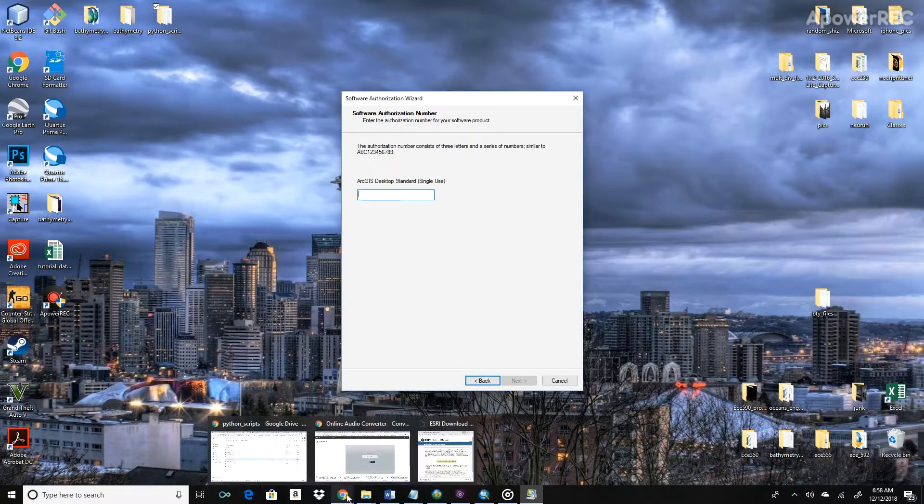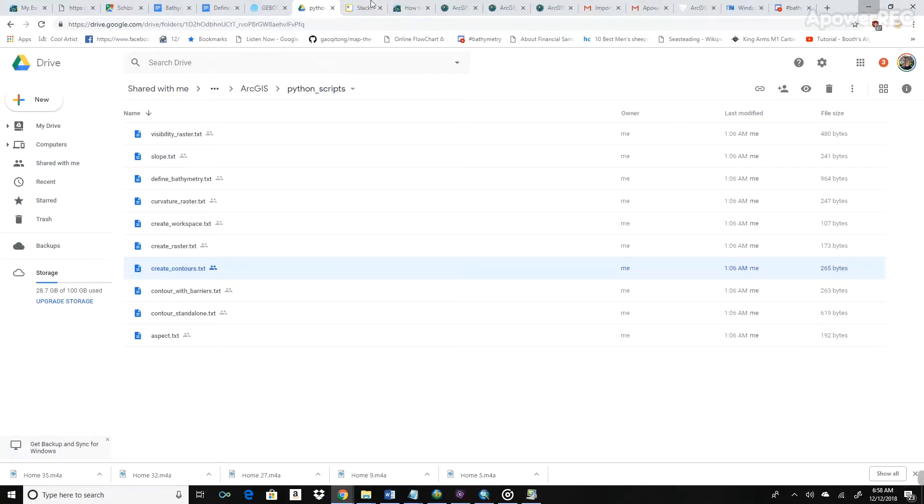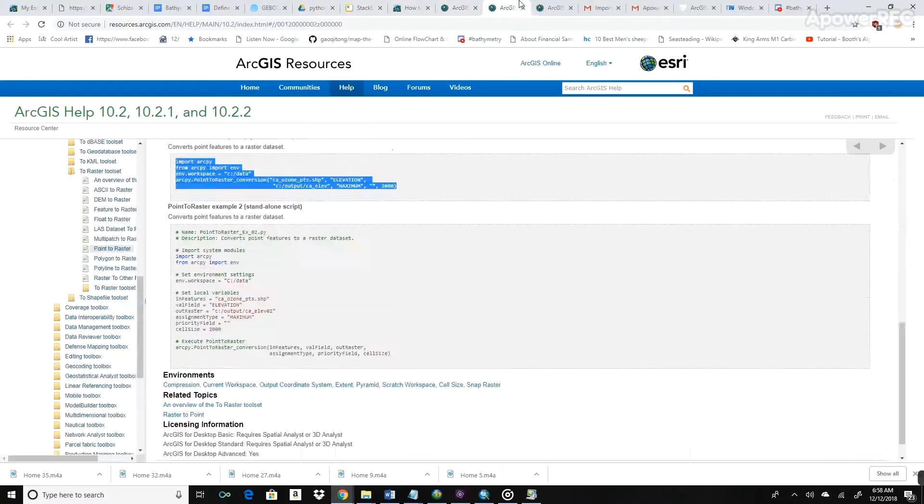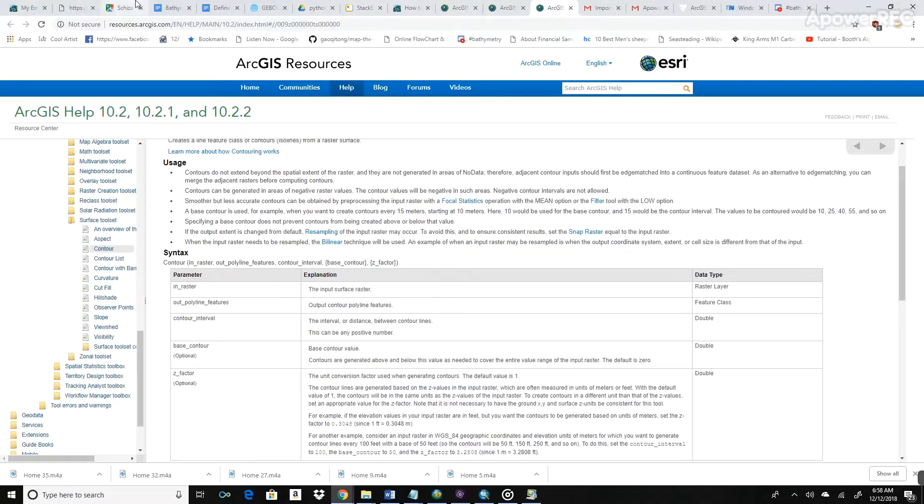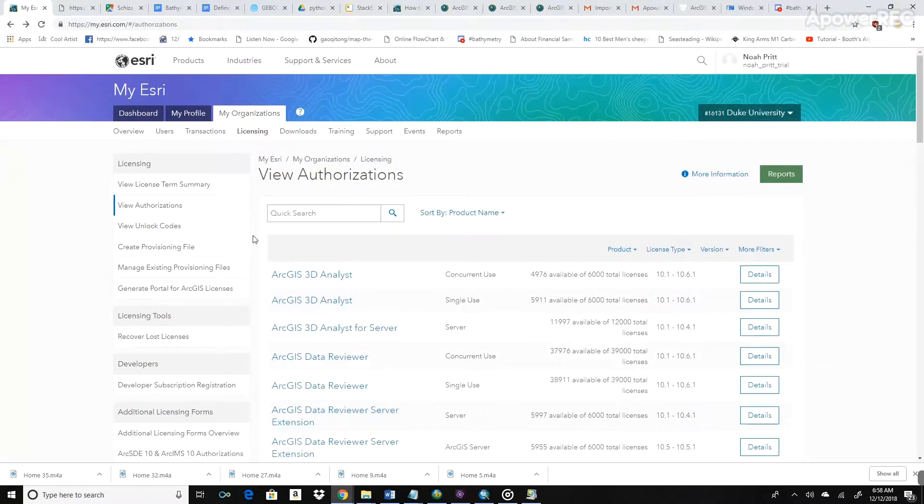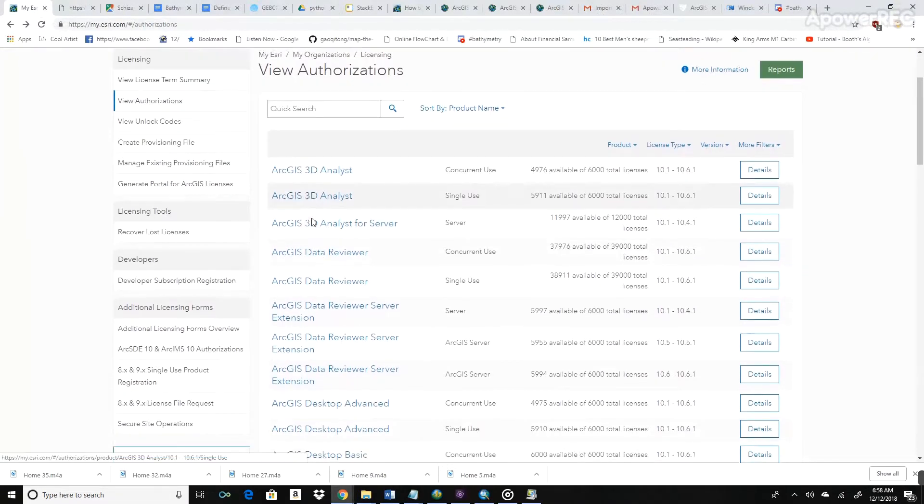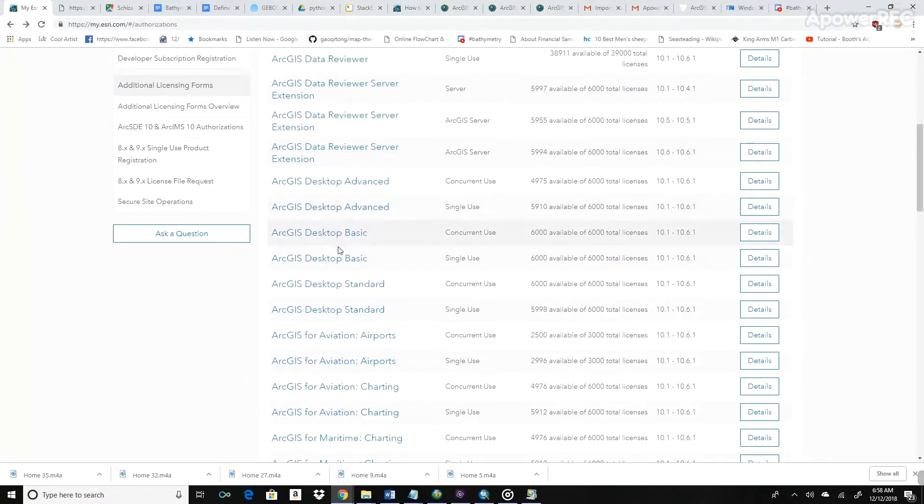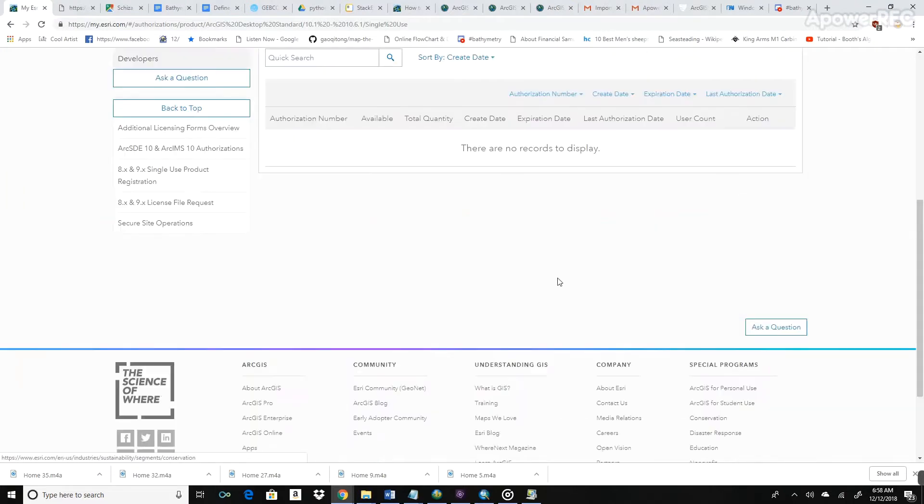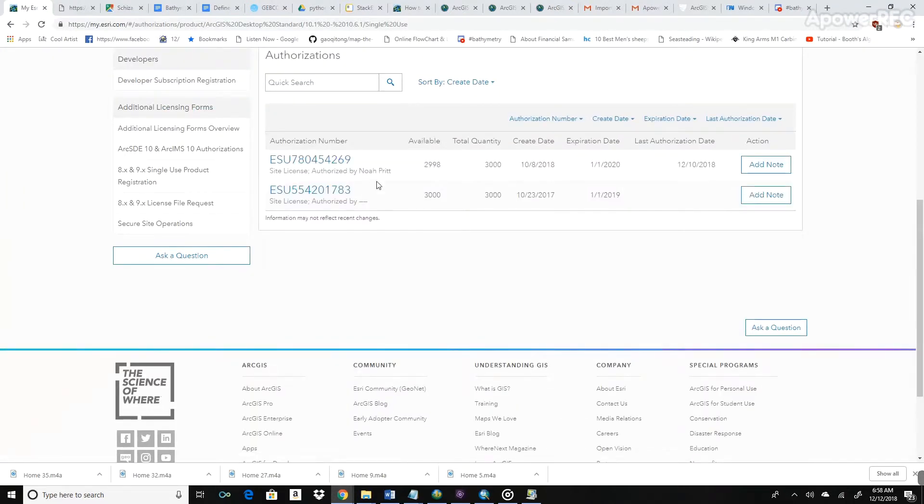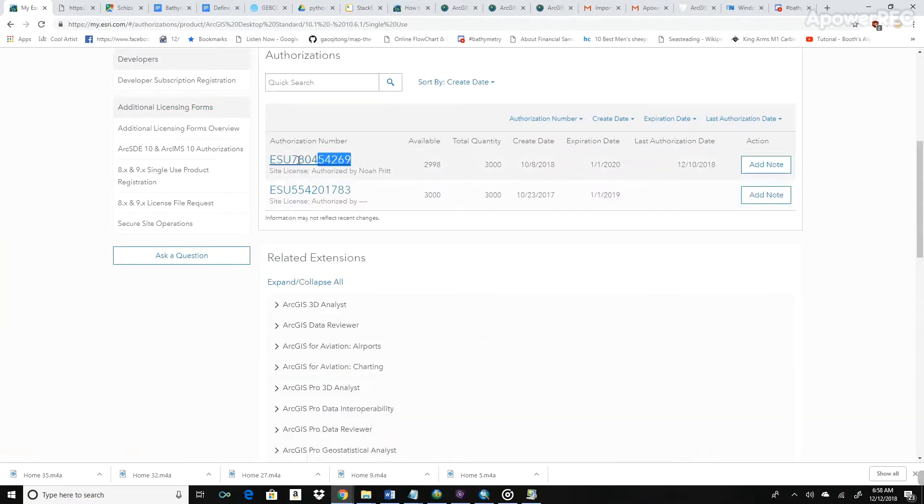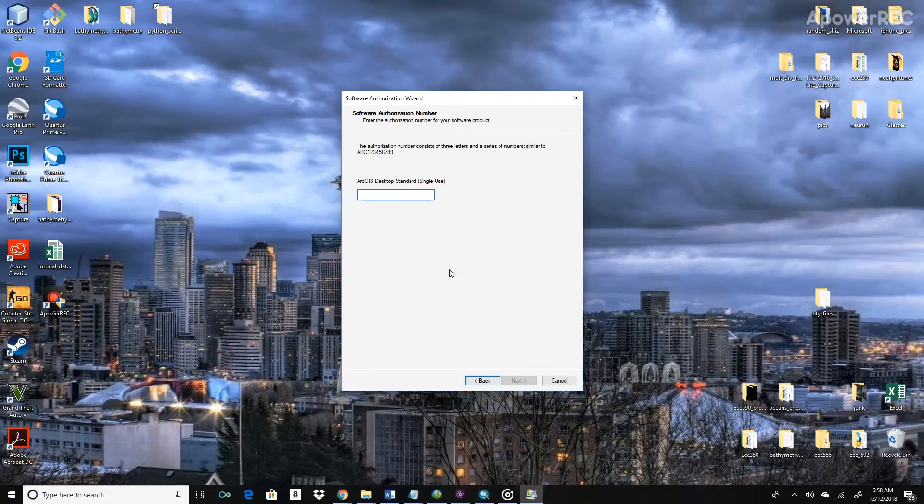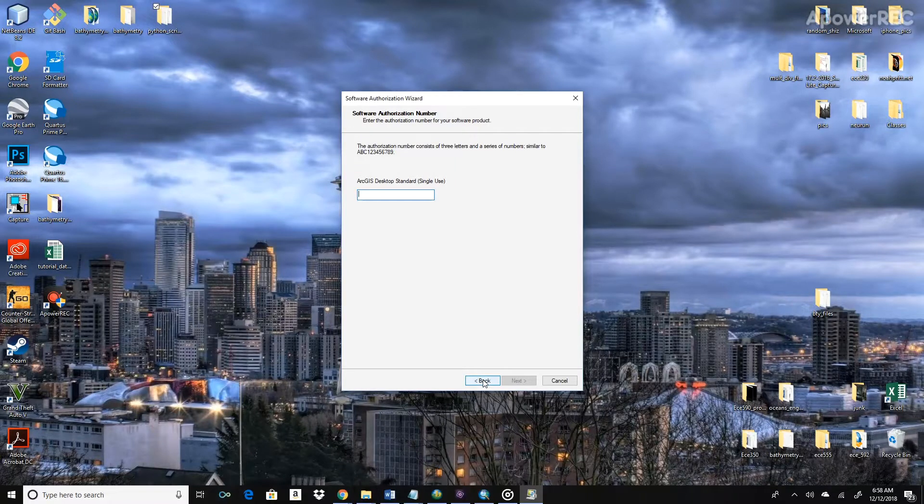And now in the next box, there's an entry place where we can enter in an ArcGIS authorization number. So you can access that from the Esri portal under Licensing. Go to Licensing and then click on View Authorizations. And then scroll down to ArcGIS Desktop Standard Single Use. Click Details and you can see there's an authorization number here. You can see that this one was authorized by me. So go ahead and copy that, paste it in here, and then you'll be able to click Authorize.